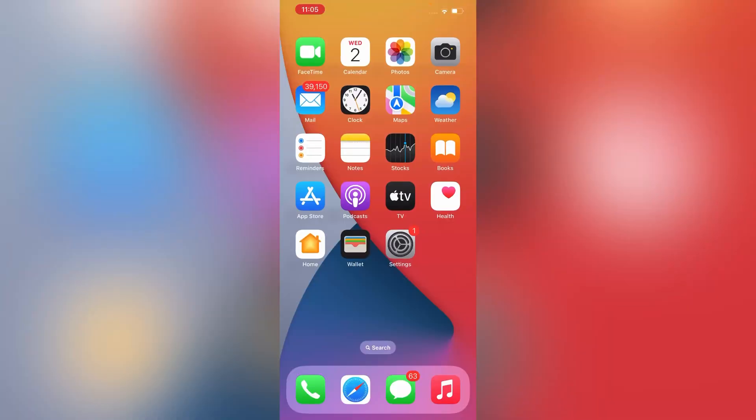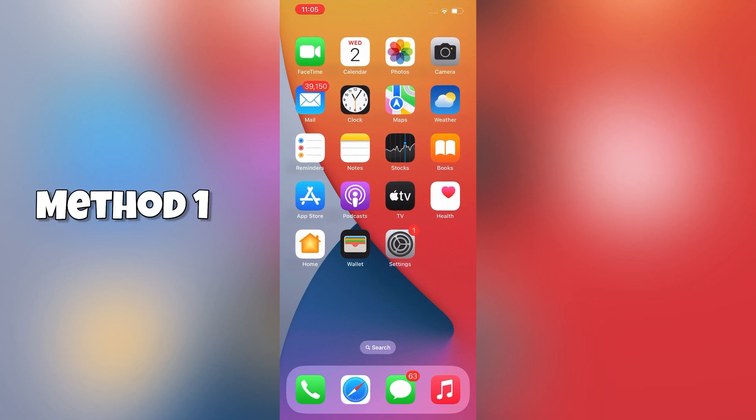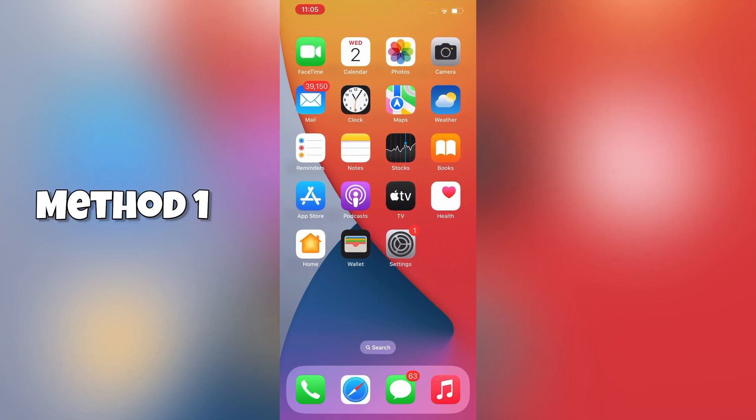Let's get started. In this video we'll show you two methods. In first method, you have to go to App Store.